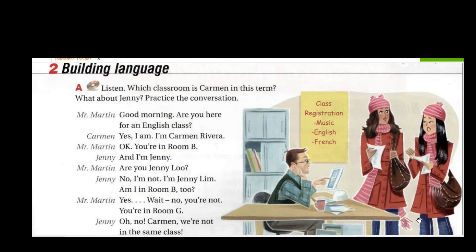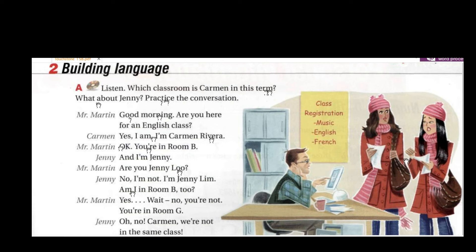Now let's listen to the dialogue. Listen: which classroom is Carmen in this term? What about Jenny? 'Good morning, are you here for an English class?' 'Yes, I am. I'm Carmen Rivera.' 'Okay, you're in room B, and I'm Jenny.' 'Are you Jenny Lou?' 'No, I'm not. I'm Jenny Lim.' 'Am I in room B too?' 'Yes — wait, no, you're not. You're in room G.' 'Oh no, Carmen, we're not in the same class.'